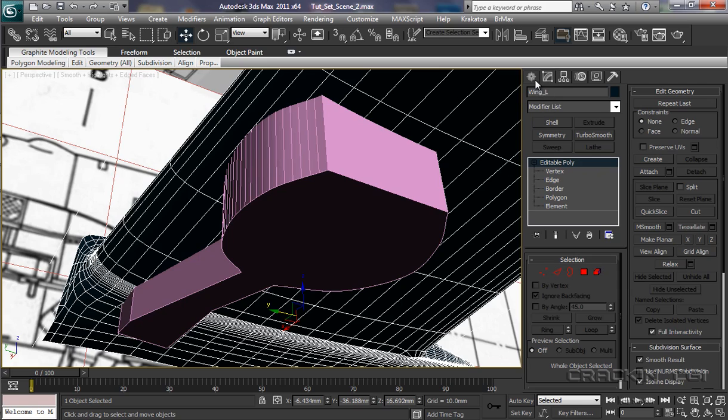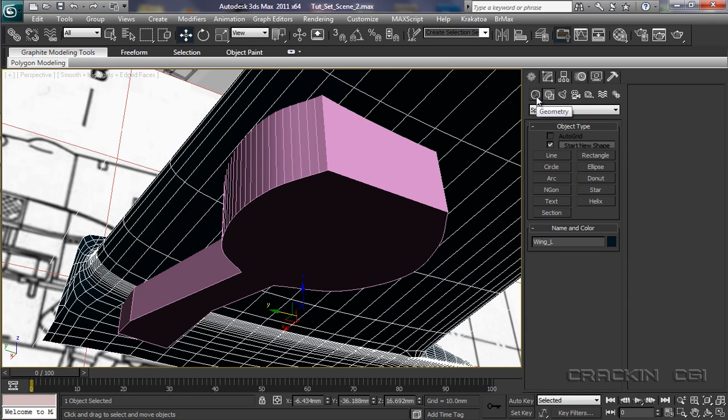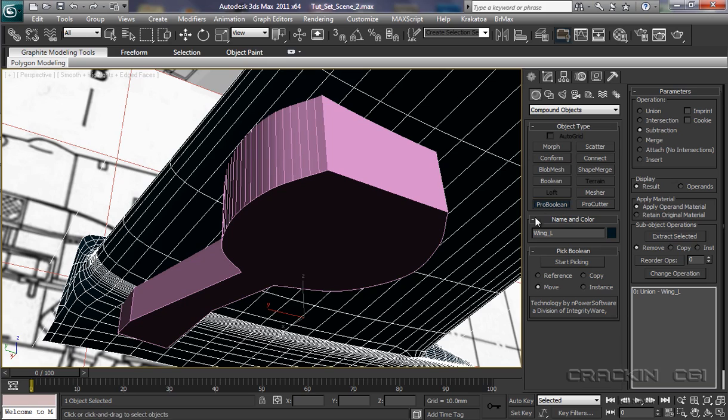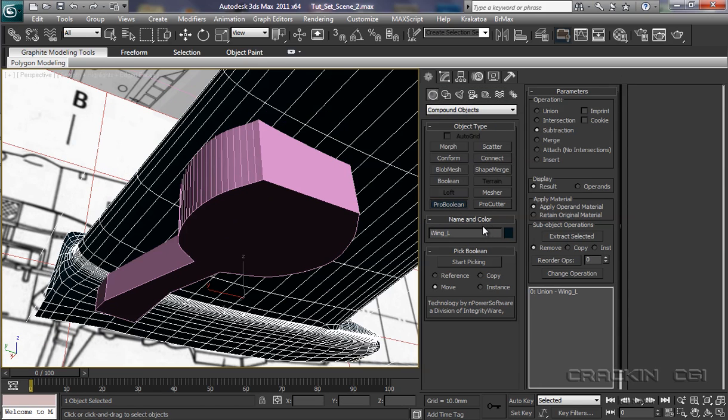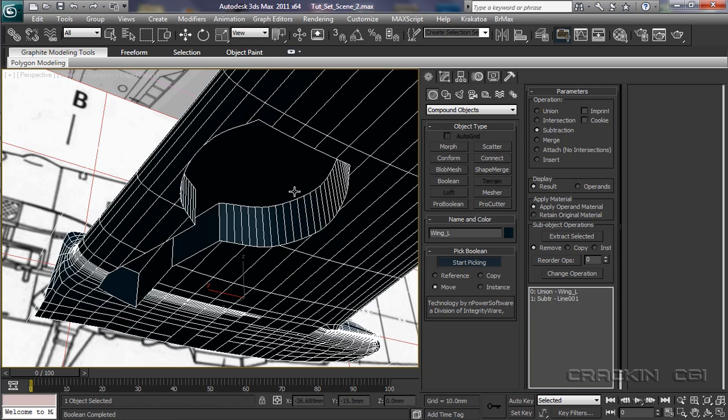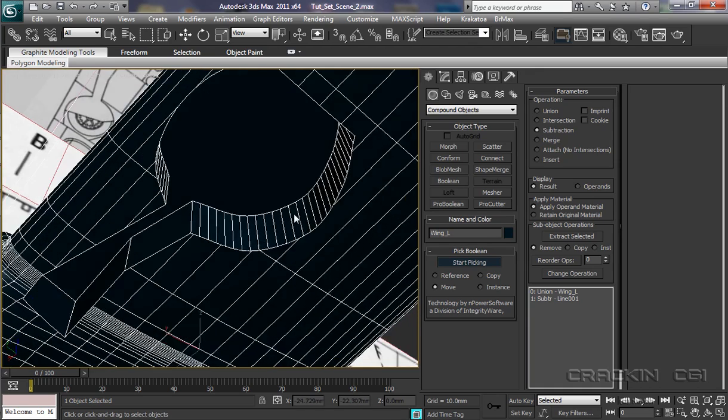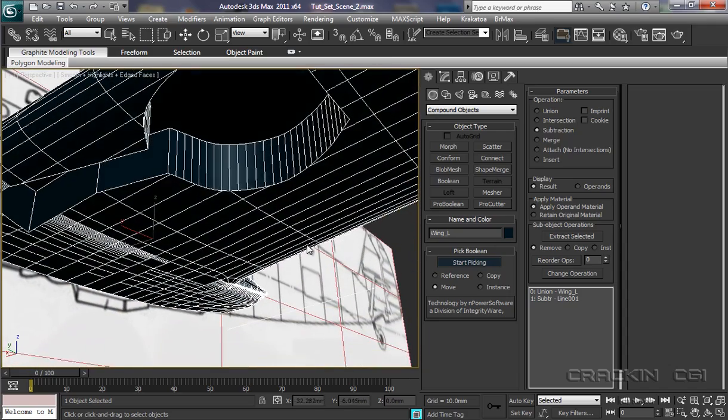Okay. So let's pop down here into geometry. Compound objects. We're going to select Pro Boolean. Pull this out. Another one. Zero. Union. Wing. Left. Subtraction. Start Picking. Select that. There we go. It's subtracted it. Removed it. What's it like?